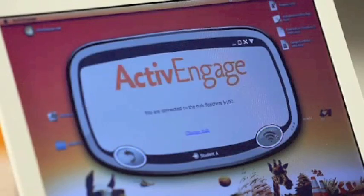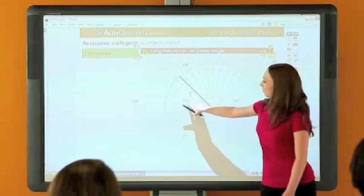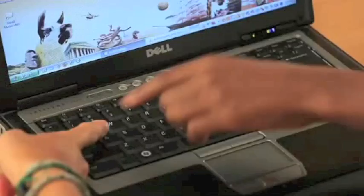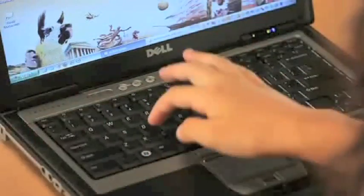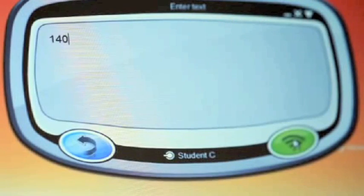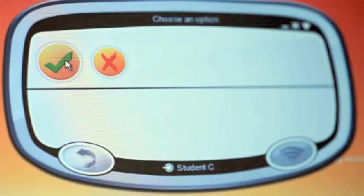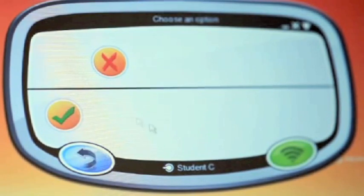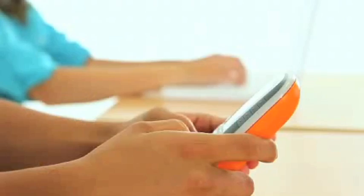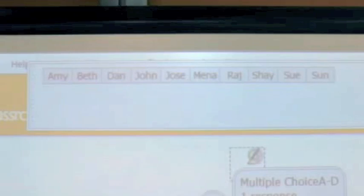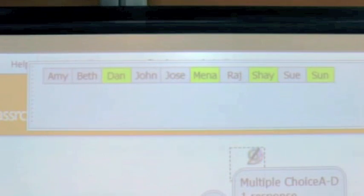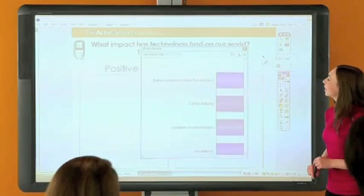More than just a voting device, Active Engage brings conversation, debate and discussion into the classroom. Teachers ask a question, students respond in whatever way the lesson calls for, and everyone has the chance to contribute, offering teachers instant feedback and tracking of student progress.